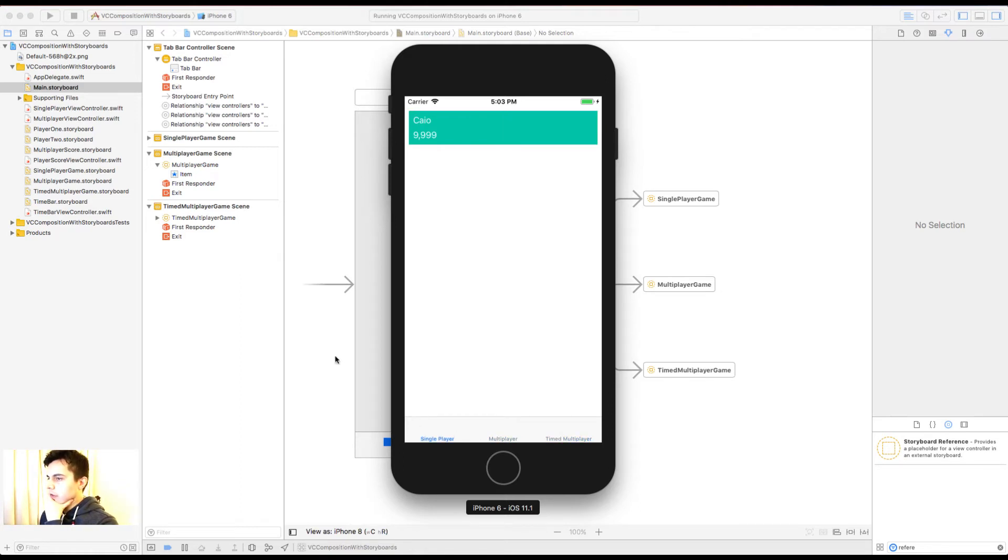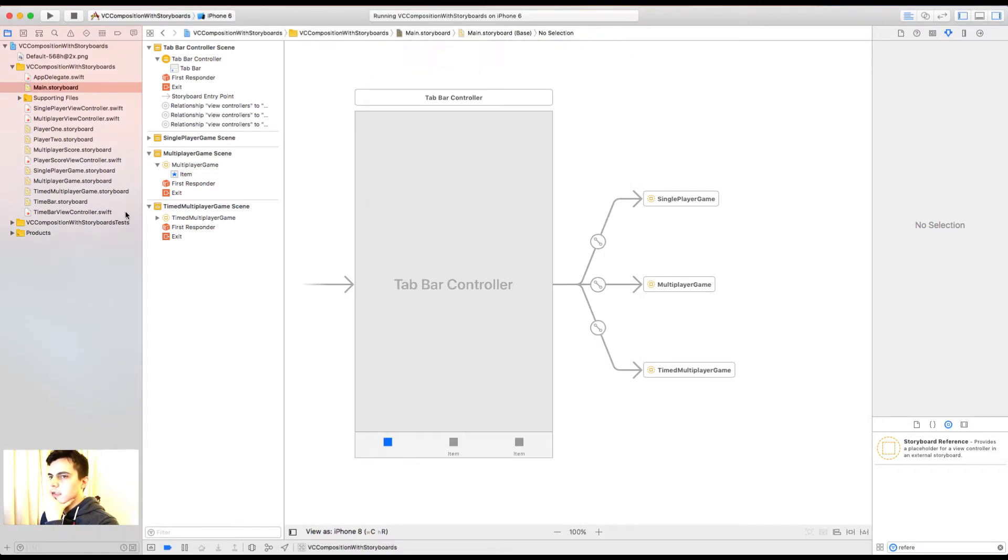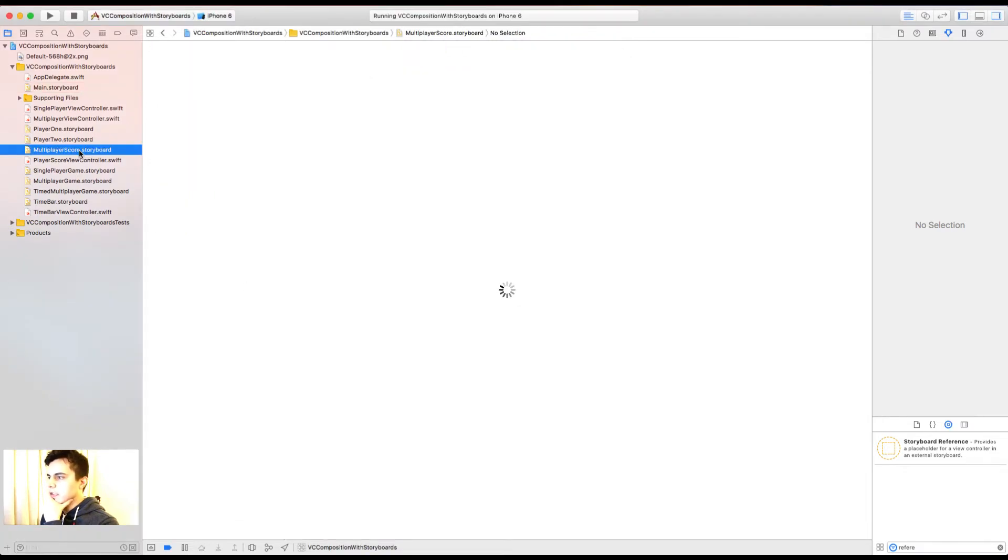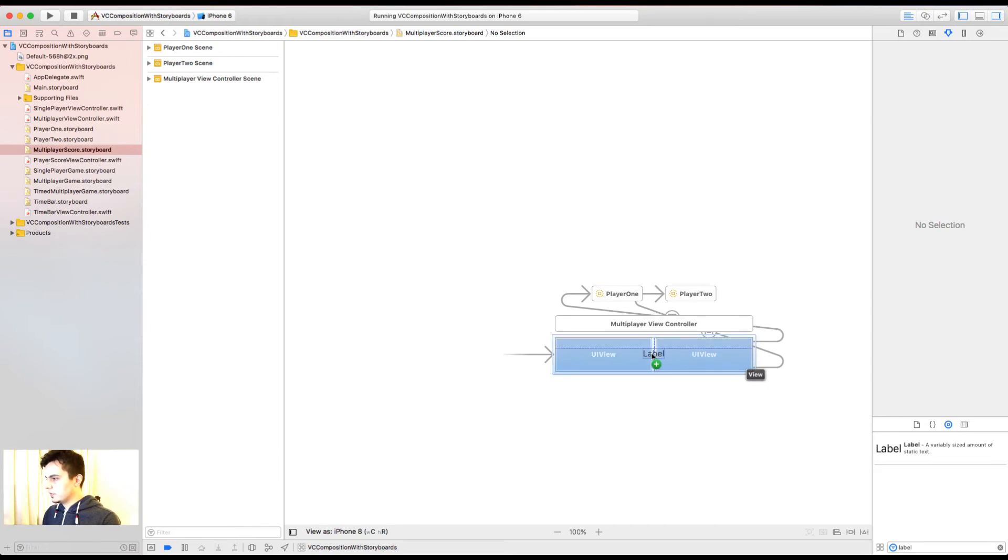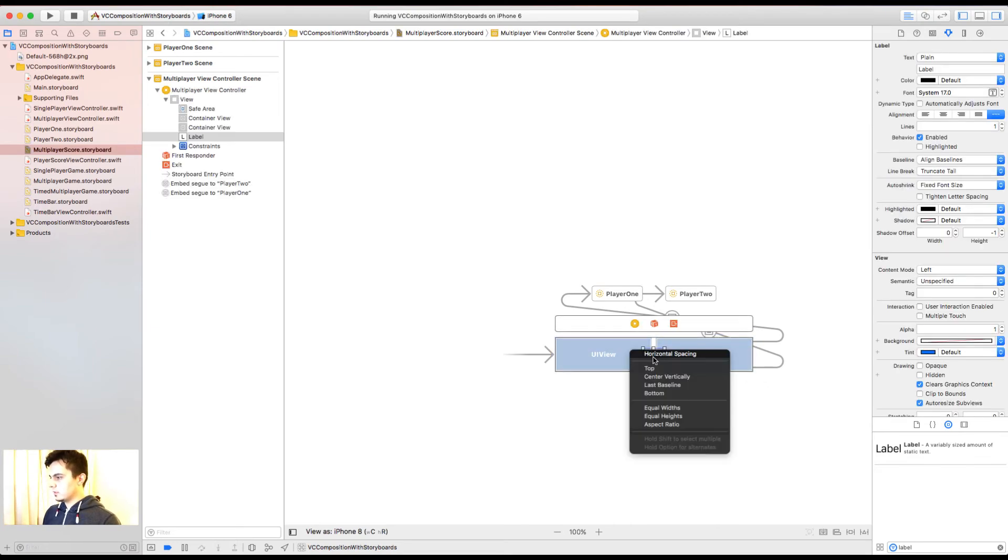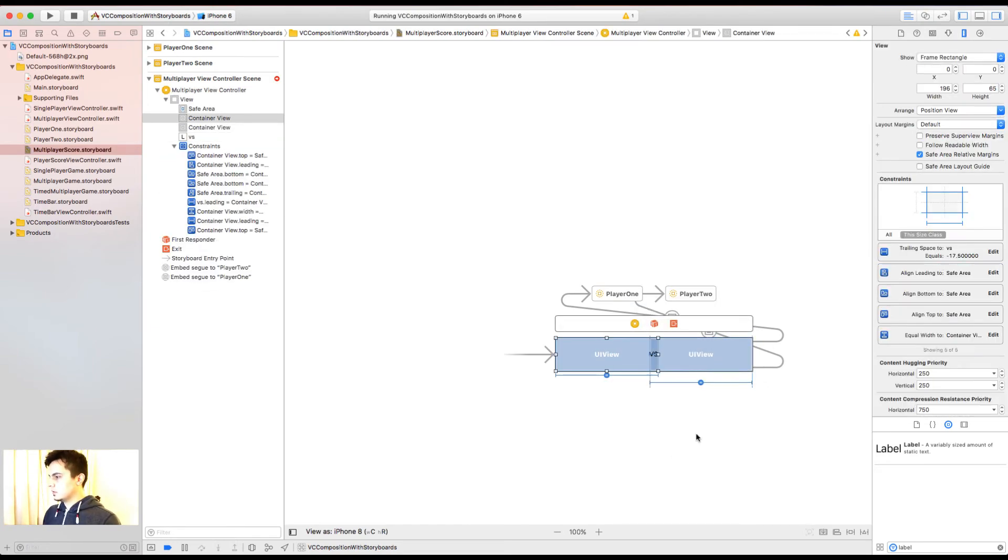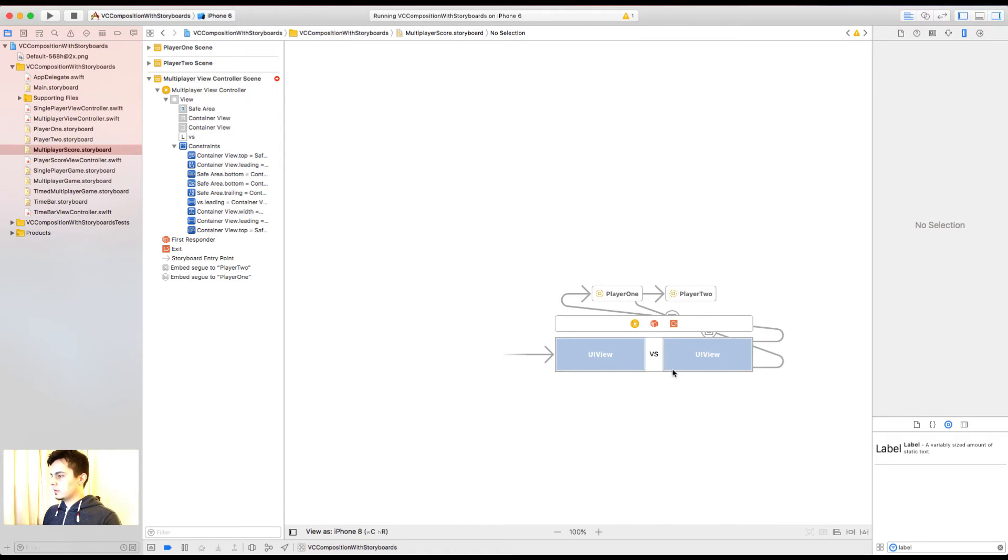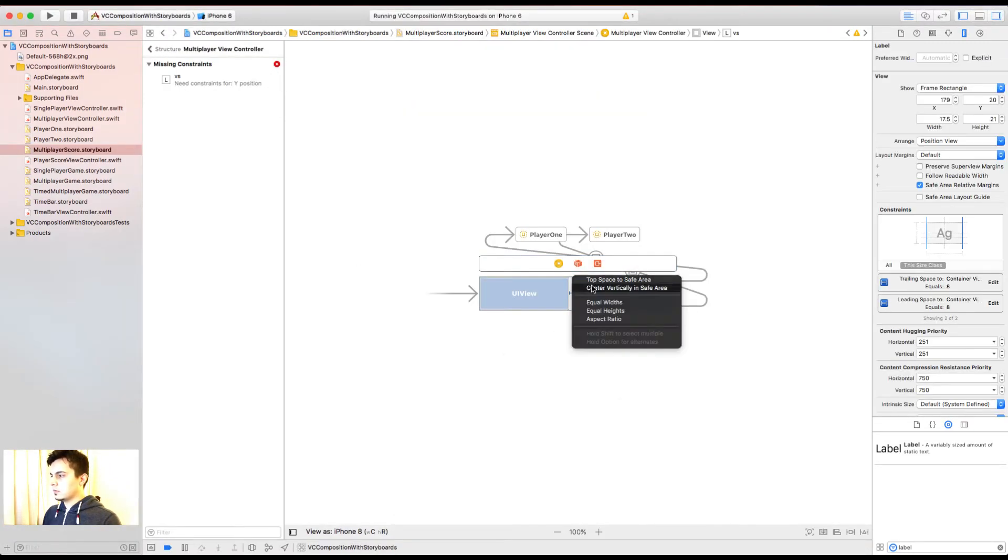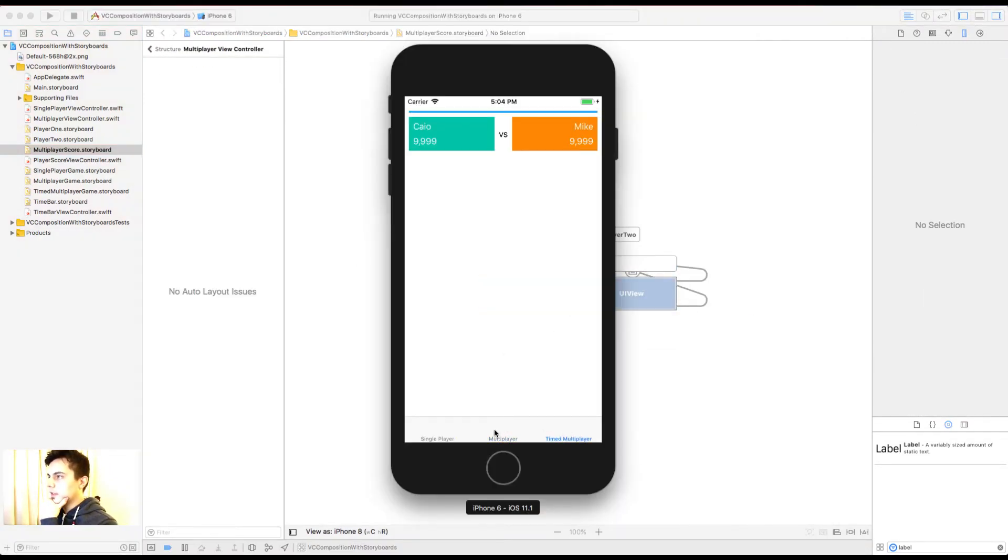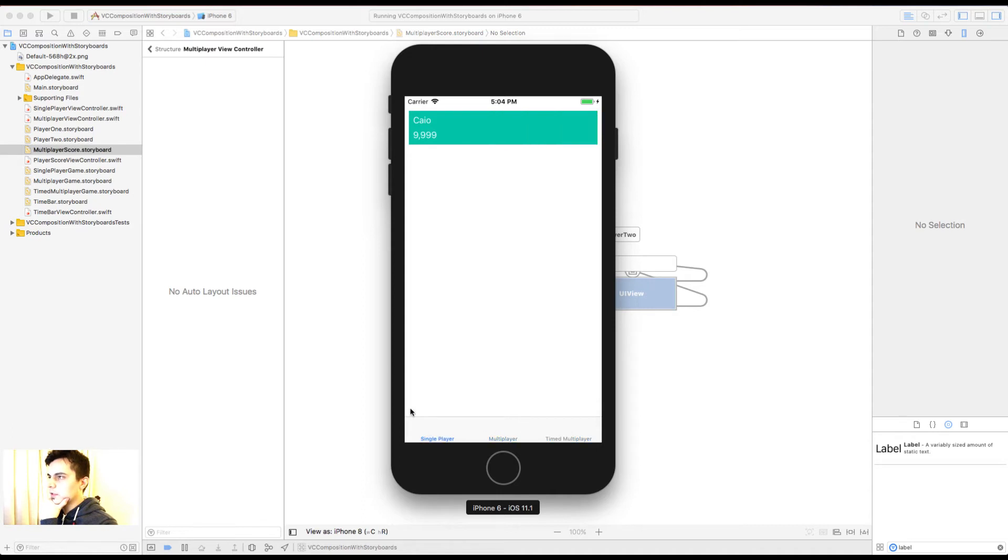So now, if you want to change anything here, let's say the multiplayer score shared view. We can add a label in between these two. Now both of them got it at the same time. Great. That's exactly what I wanted. Now let's have a look at our view controllers.